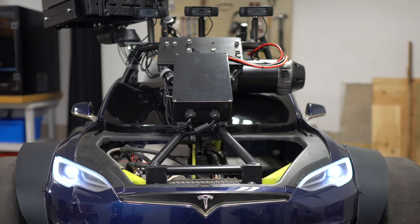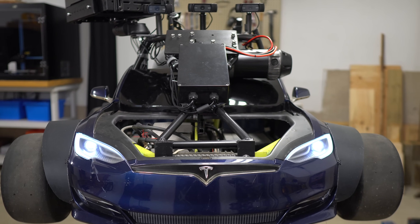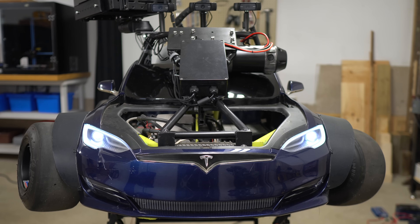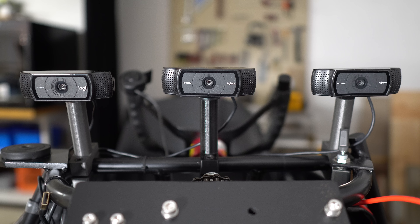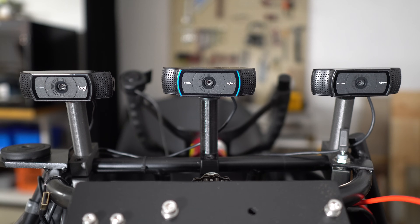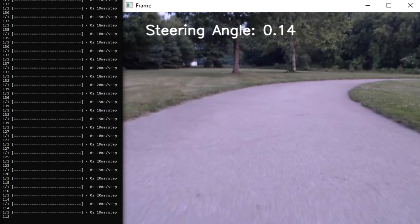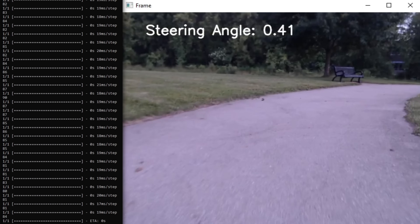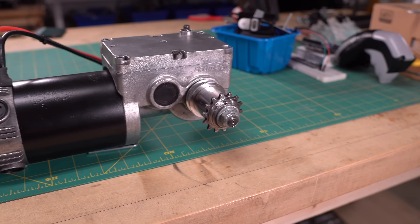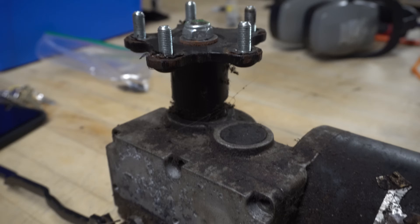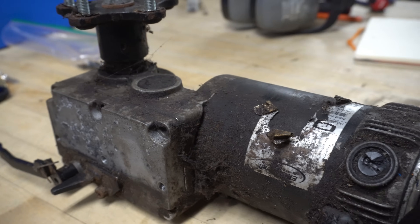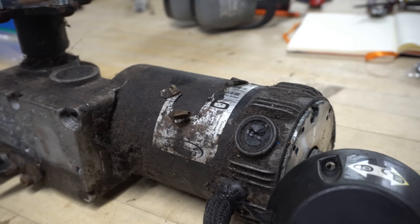The Test Cart is equipped with three Logitech C920 webcams. All three cameras are used during data collection, and only the middle one is used when self-driving. It provides the necessary visual input for the model to analyze and make steering decisions. The steering motor is from a power wheelchair — and let me tell you, this was a project on its own. Just look at how filthy this thing was when I bought it. It only cost me $40, which seemed like a great deal.